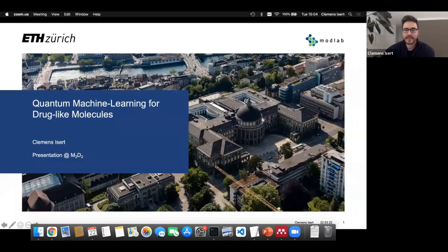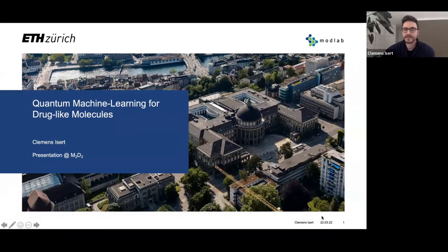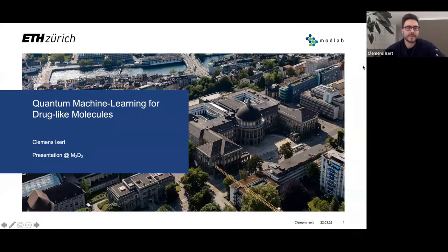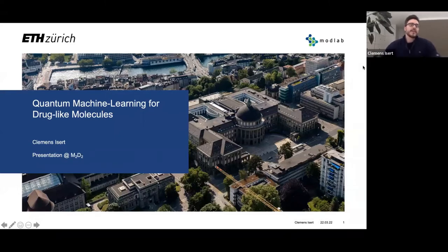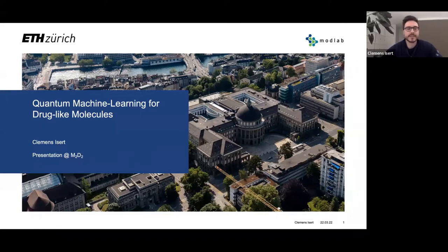Let's get started — I hope you can all see my screen. Today I'll be talking about quantum machine learning for drug-like molecules, and specifically I'll be discussing two recent contributions from our group in that field.